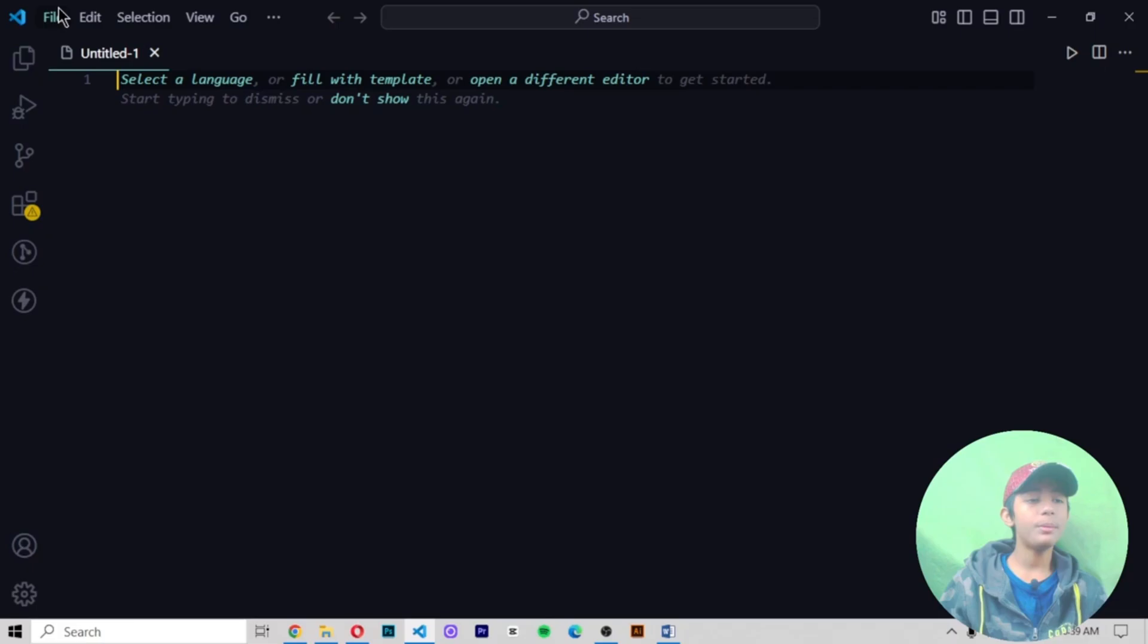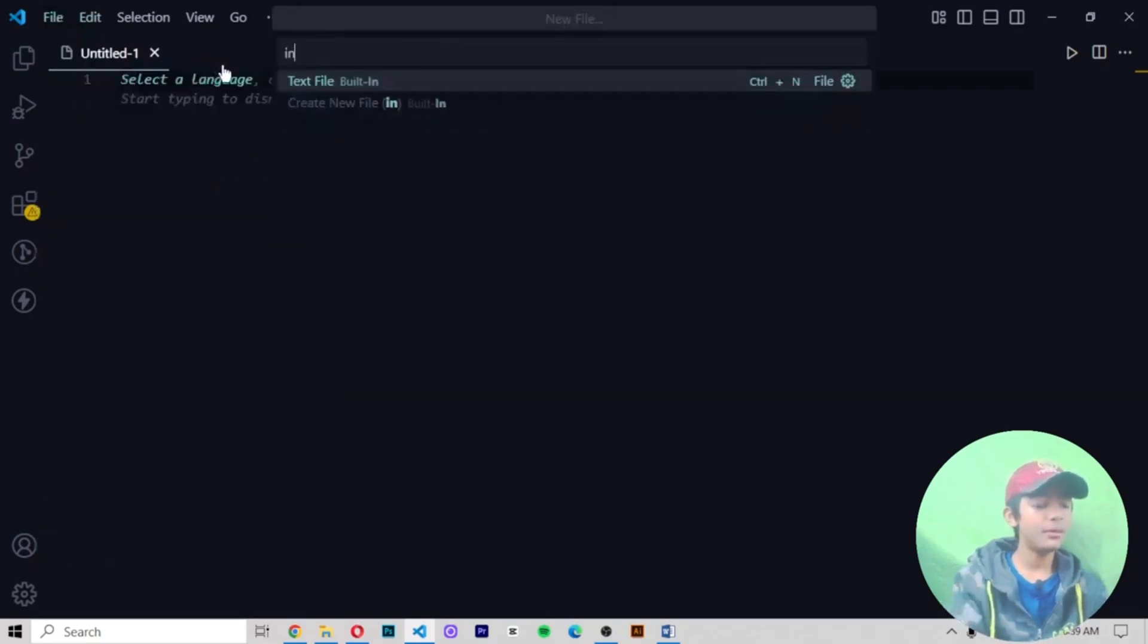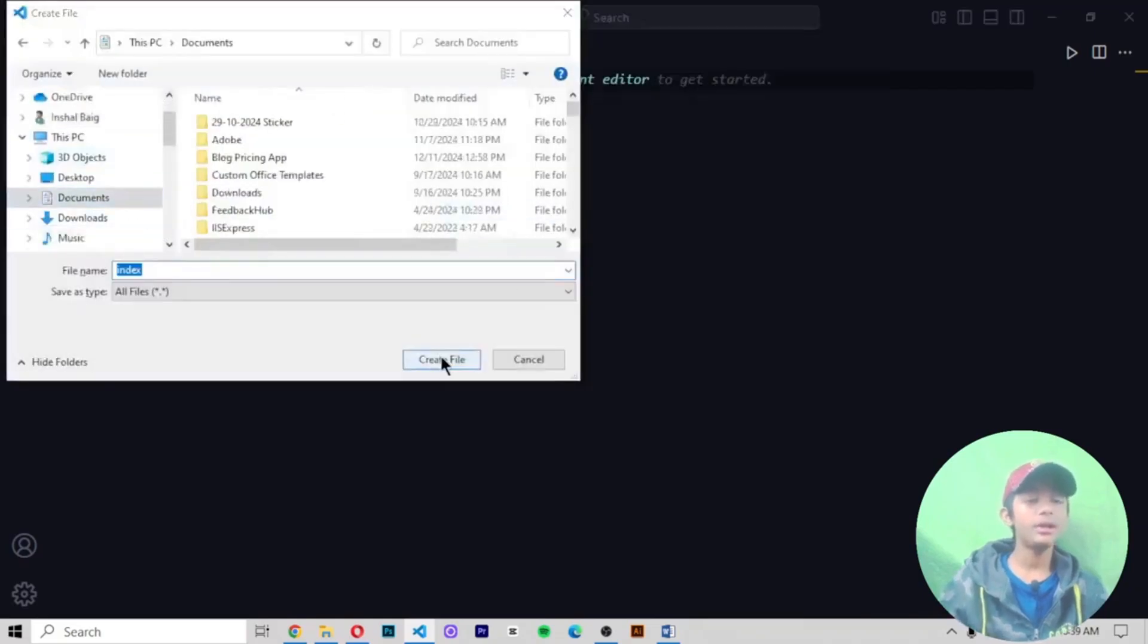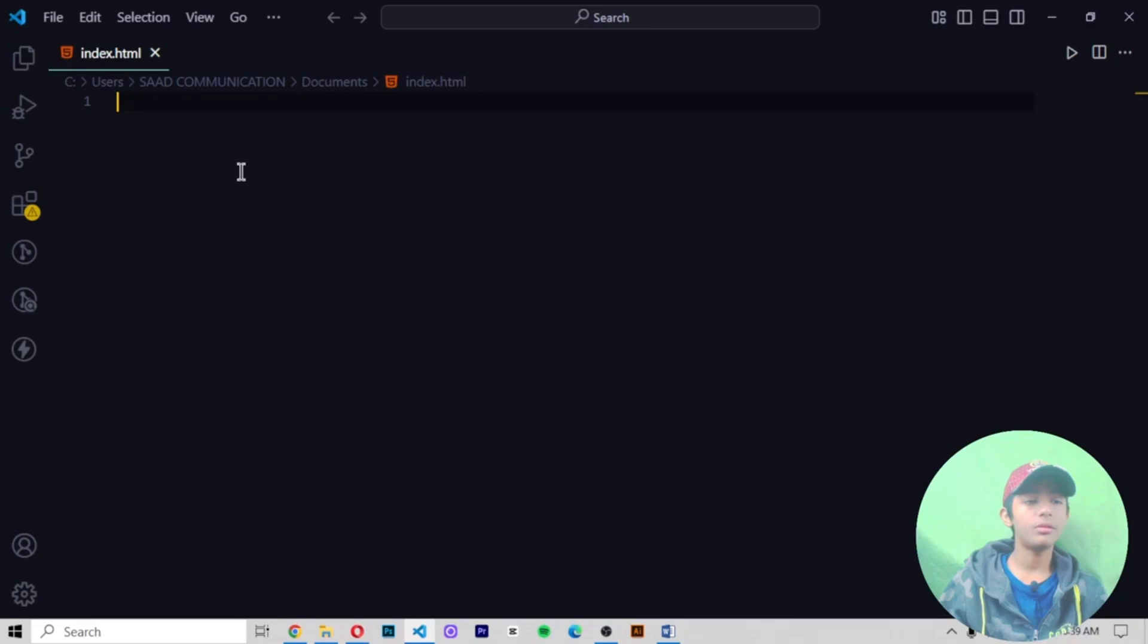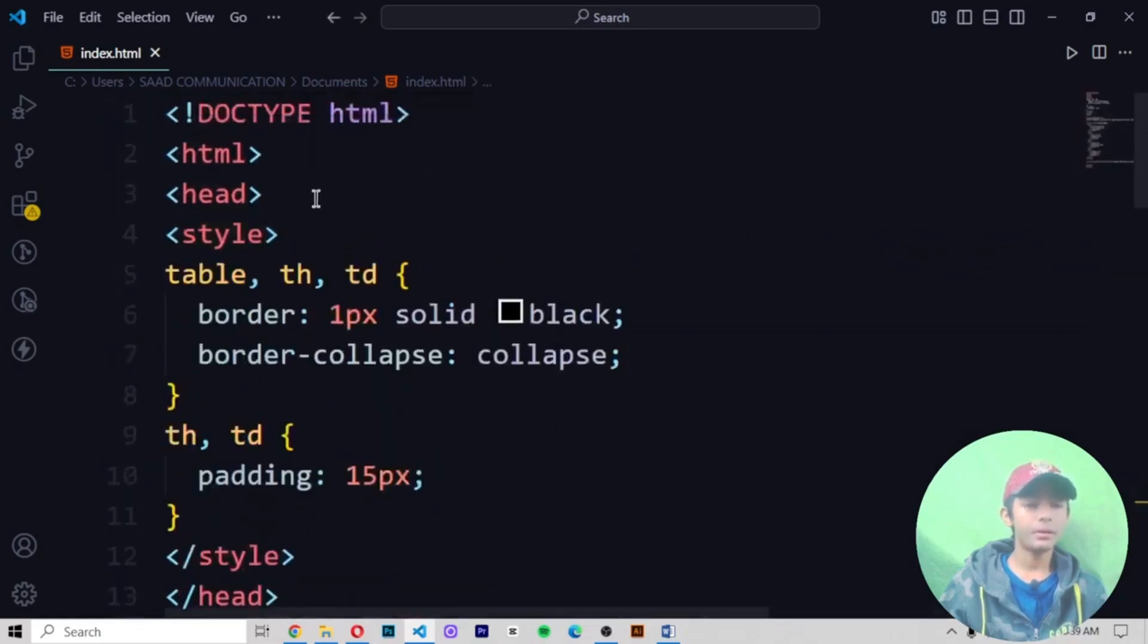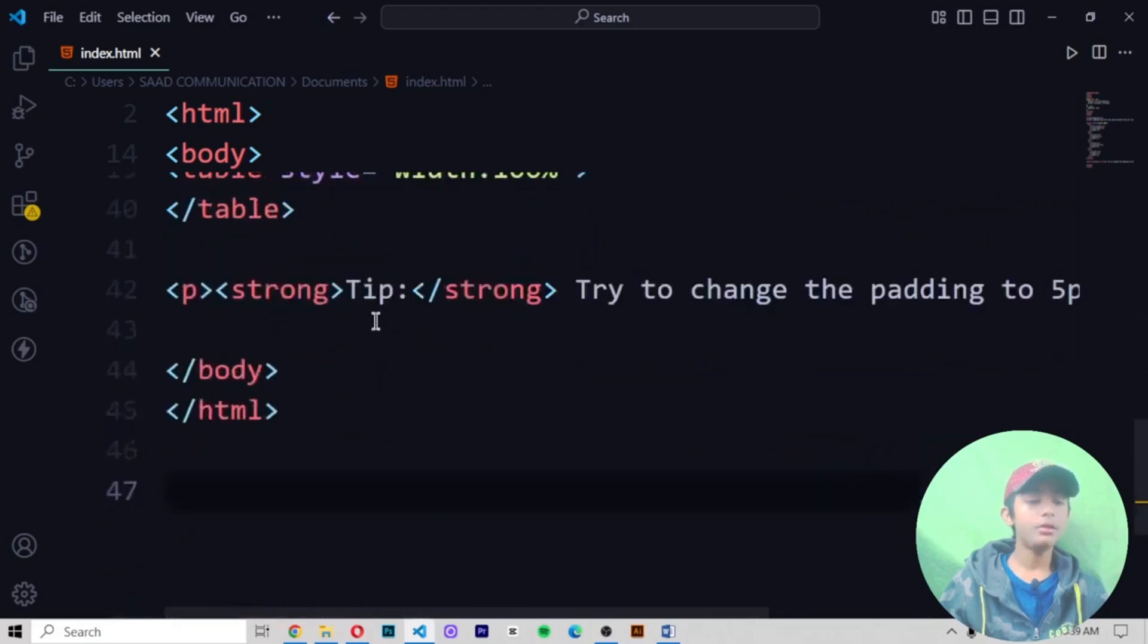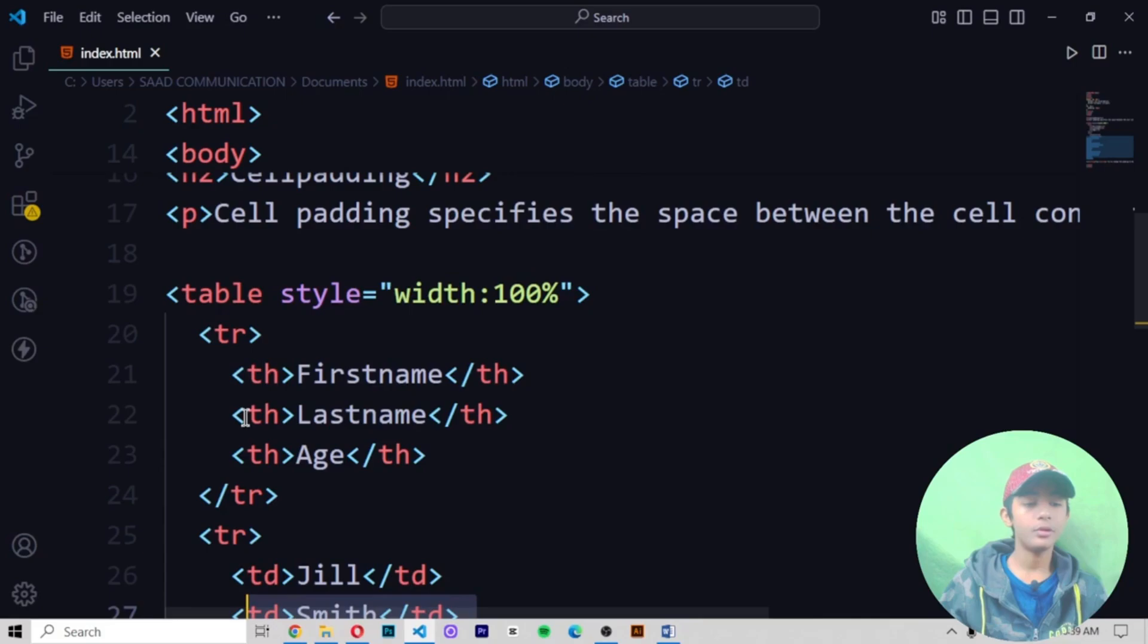Now let me create one file by the name of index.html and I am making this file on my documents. Anywhere you make this file, this is your own choice. Now I am pasting this code here. First of all, I created a table and I have already told you how to create a table.